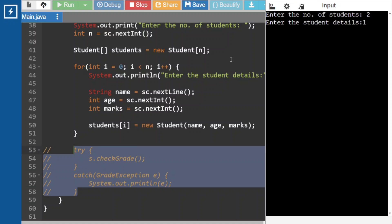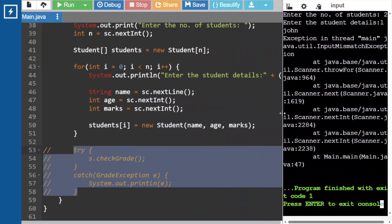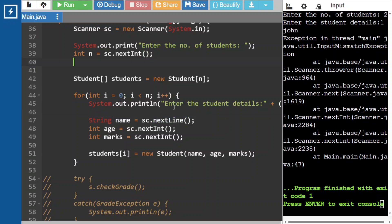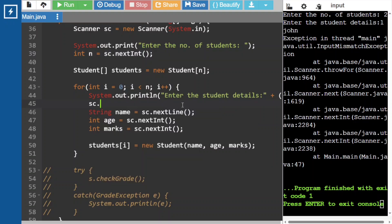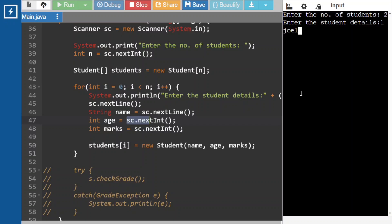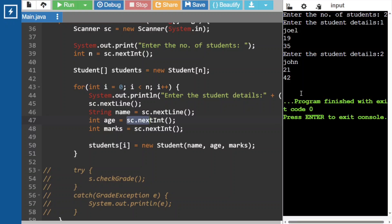Now we have to check the grade for each object. For that we create another loop: for each Student s in students array. It will iterate each student object in the students array. Let's run — enter 2 students: Joel, 19, 89, and John, 20, 32. For Joel, marks are greater than 40 so we get student details. For John, it returns GradeException — grade is too low.